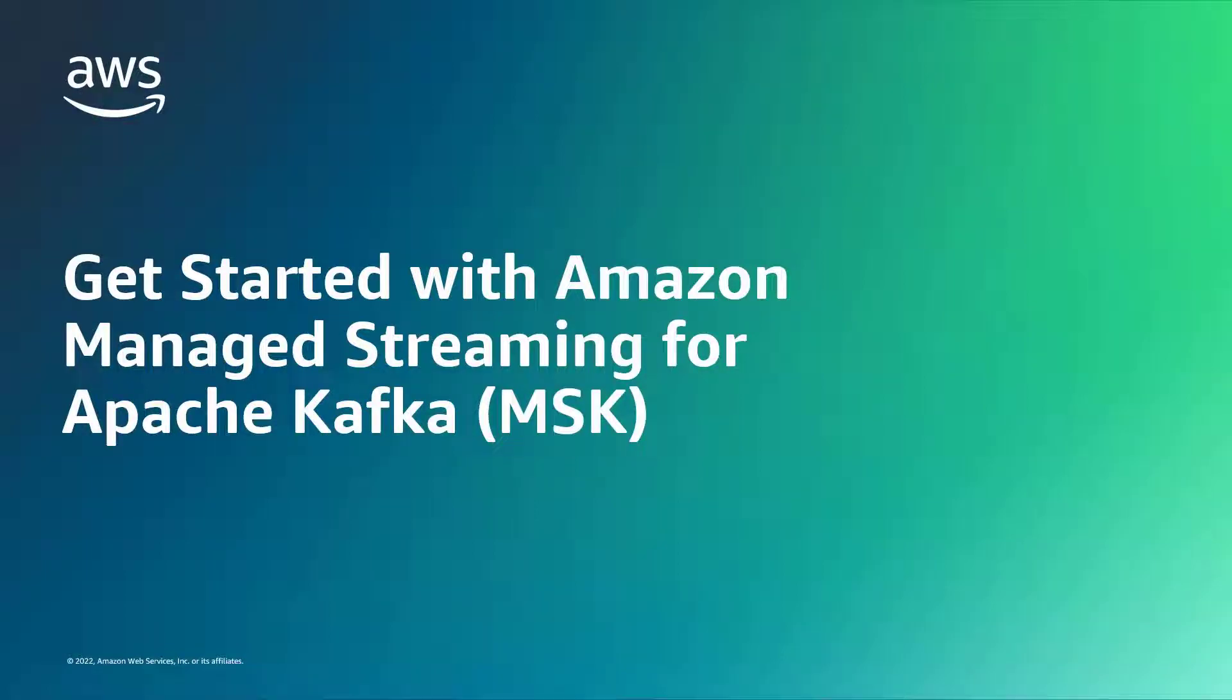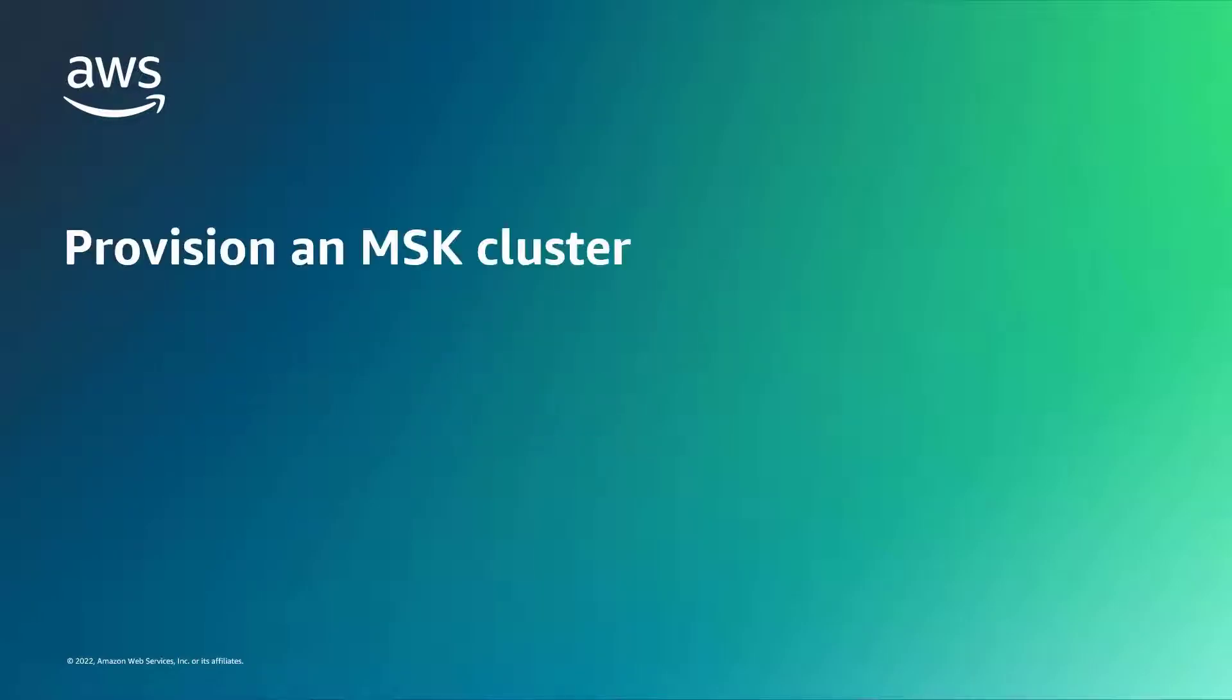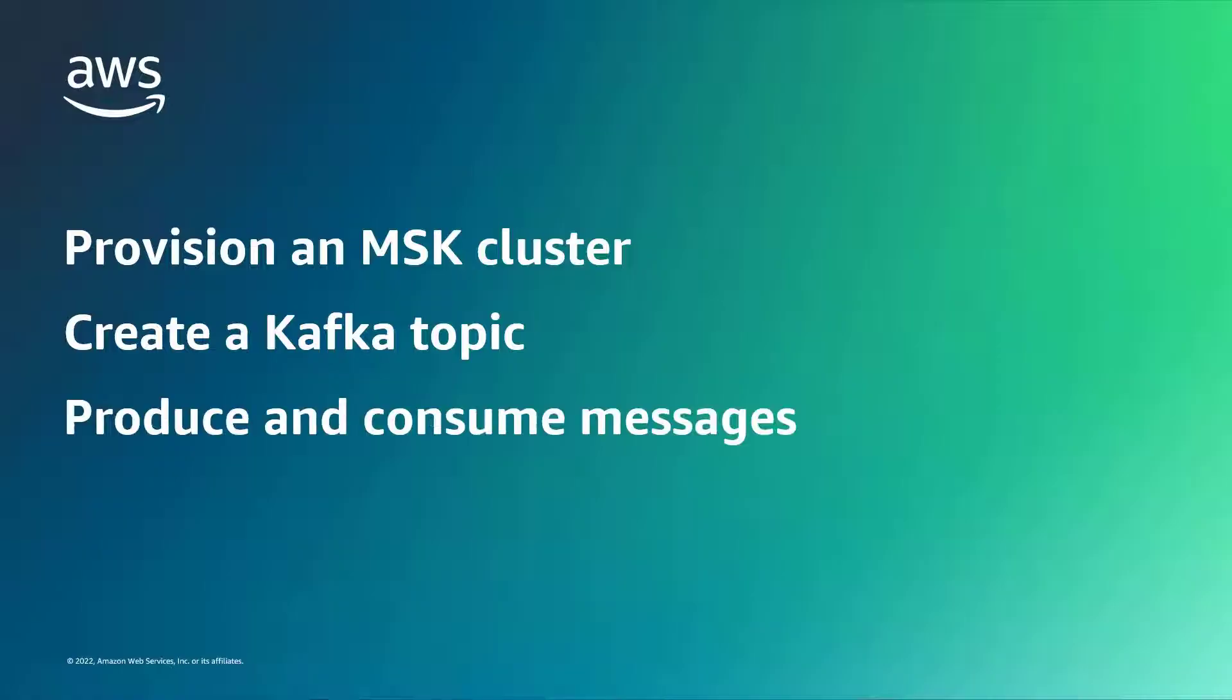In this video, you'll see how to get started with Amazon-managed streaming for Apache Kafka, or MSK. You'll learn how to provision an MSK cluster, create a Kafka topic, and produce and consume messages from the cluster.